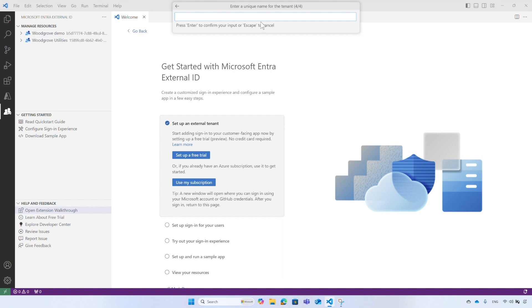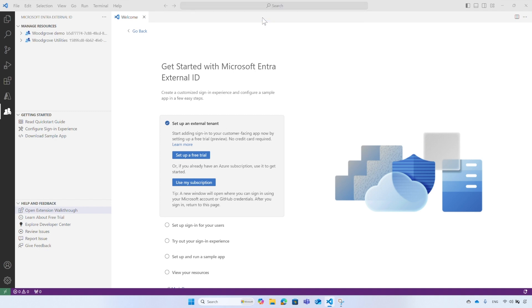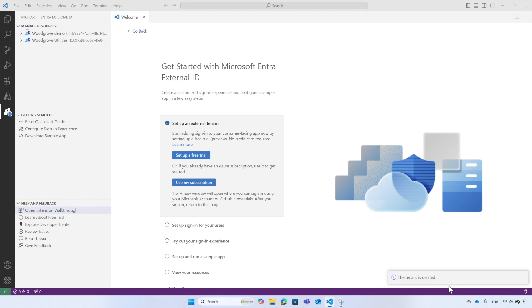Finally, enter a tenant name. This name must be unique and can't be changed later. After you enter a tenant name, hit the Enter button to start the tenant creation process. This process can take several minutes. You can monitor the progress in the notification area. When the tenant is ready, it will appear in the list of tenants in the Manage Resources section.